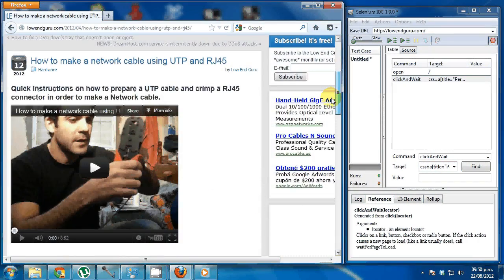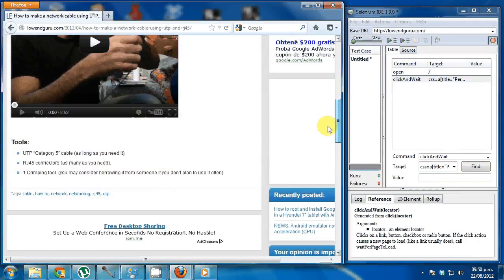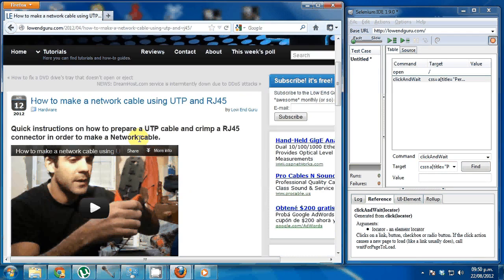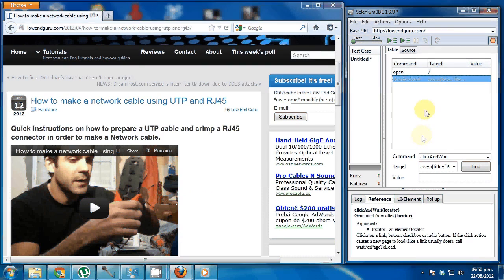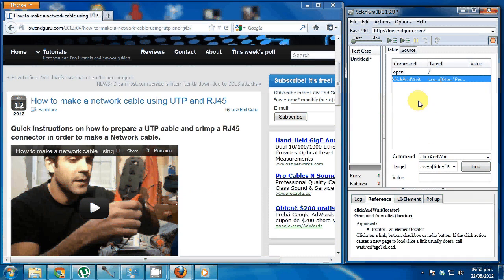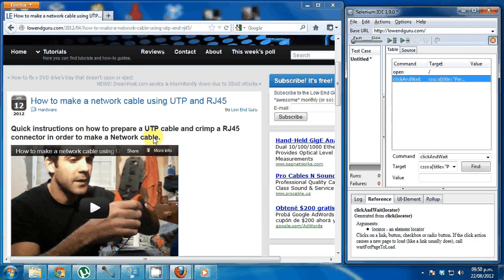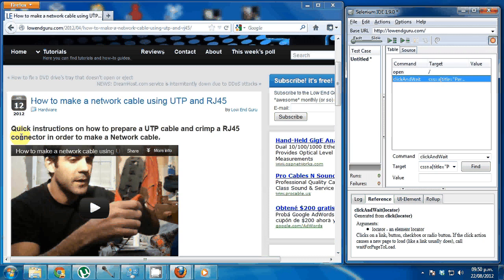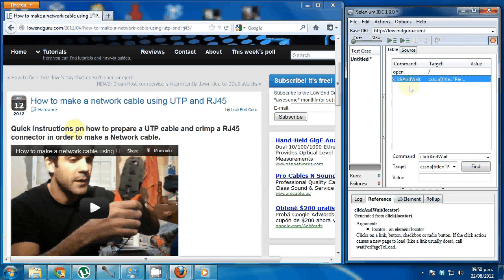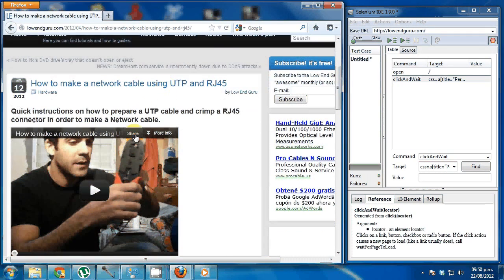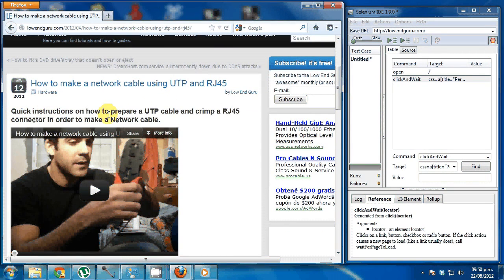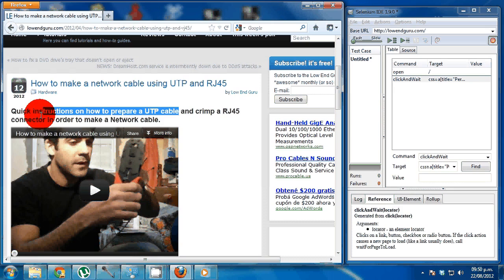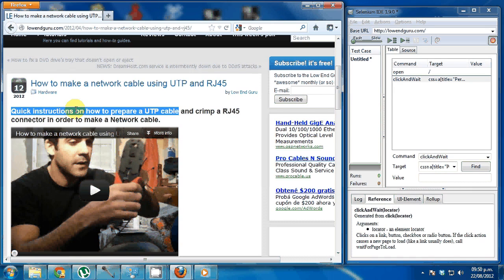You can see that it took me here to this page. That would be a good moment to let the test know that I want to verify that the action I performed here is having the expected behavior. So let's say that the expected behavior for clicking on this link is reaching a post that says quick instructions on how to prepare a UTP cable.